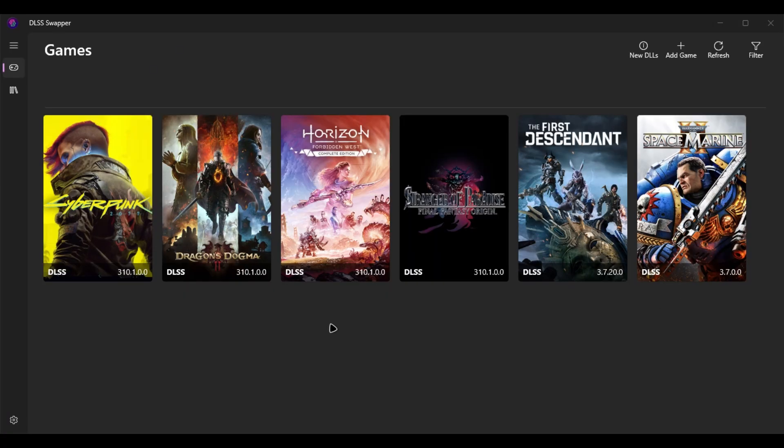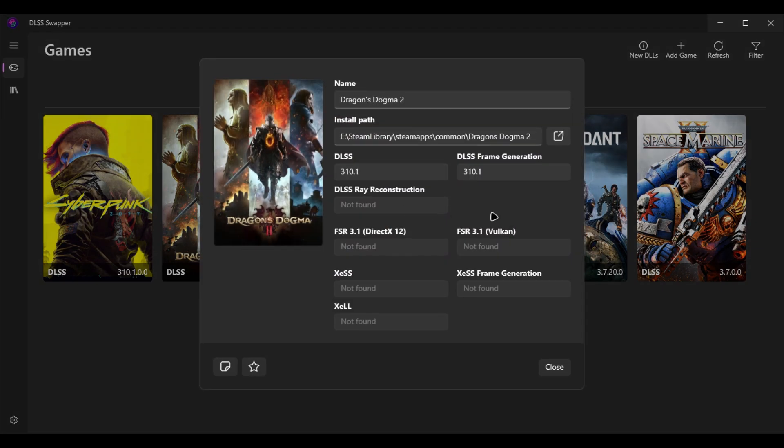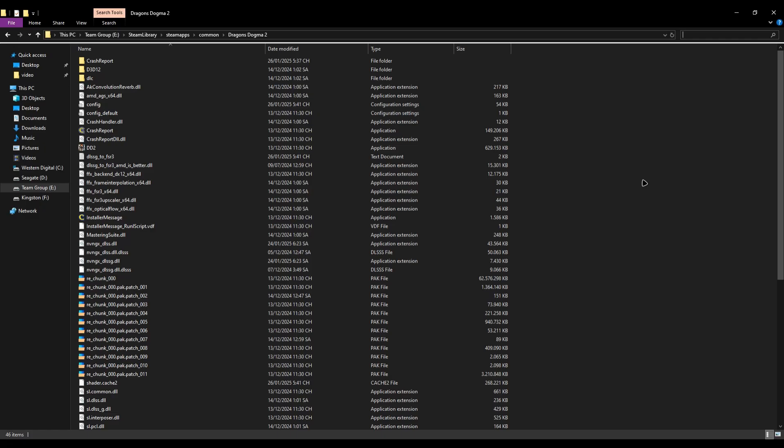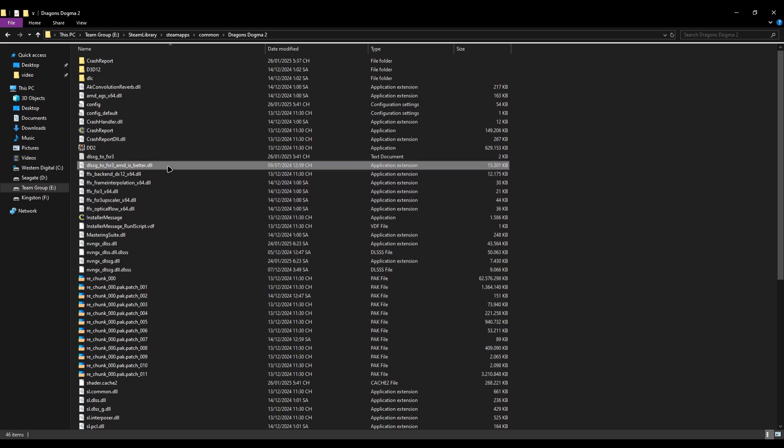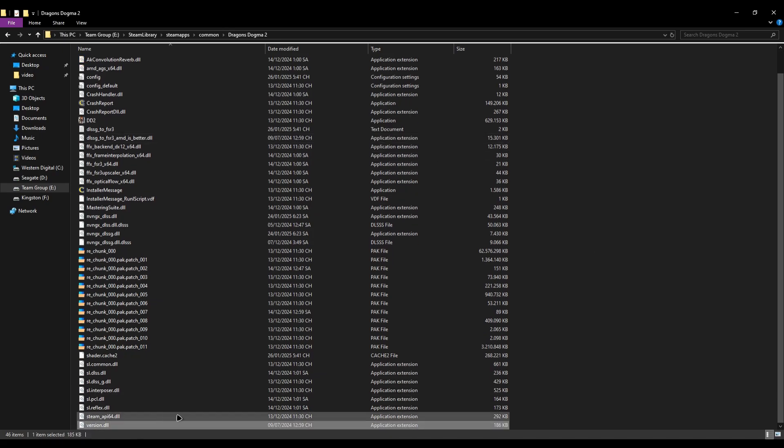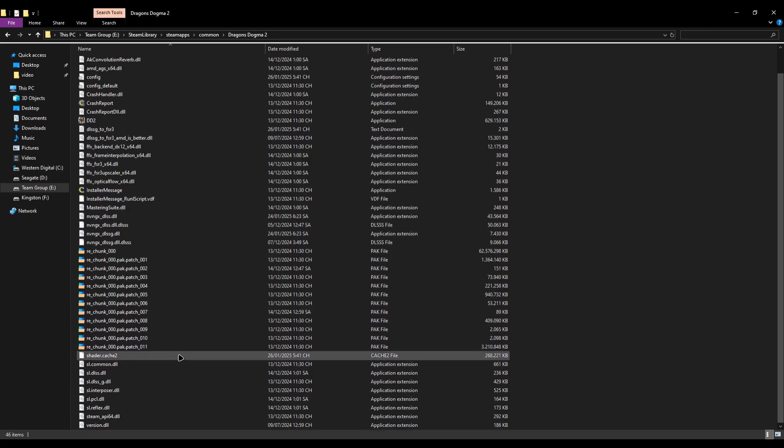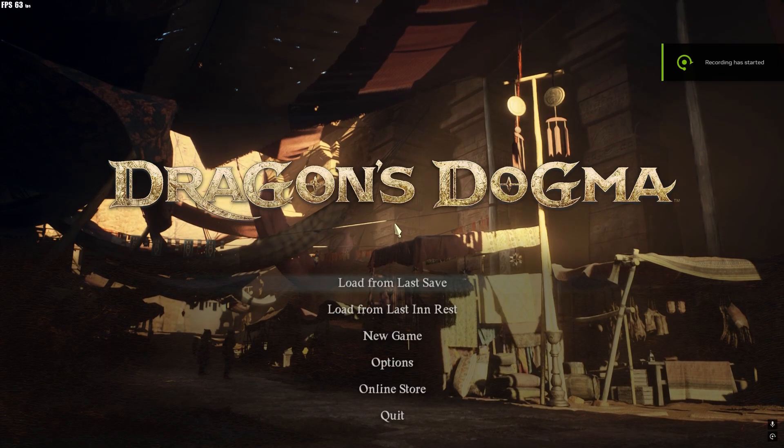As you can see in my Dragon's Dogma 2, I also use the latest version of DLSS and frame generation. For Dragon's Dogma 2, the same thing applies to Cyberpunk. You just need to have the DLSS-G to FSR 3 DLL file here and the version file here. You don't need to delete the cache anymore.